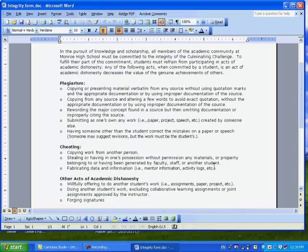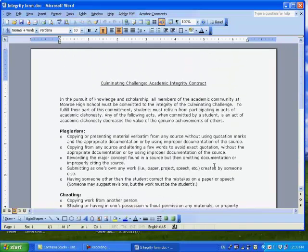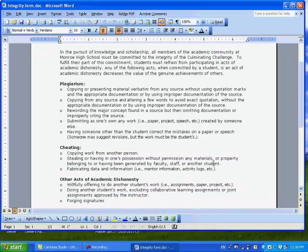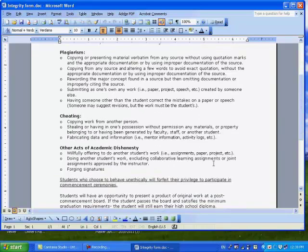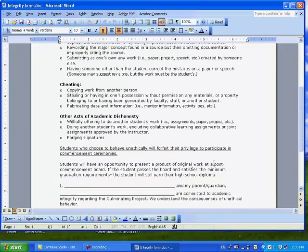Now, as with all forms in Combinating Challenge, how the form looks is just as important as the content, which is a new concept to some of you. This is a one-page document and should stay one page.